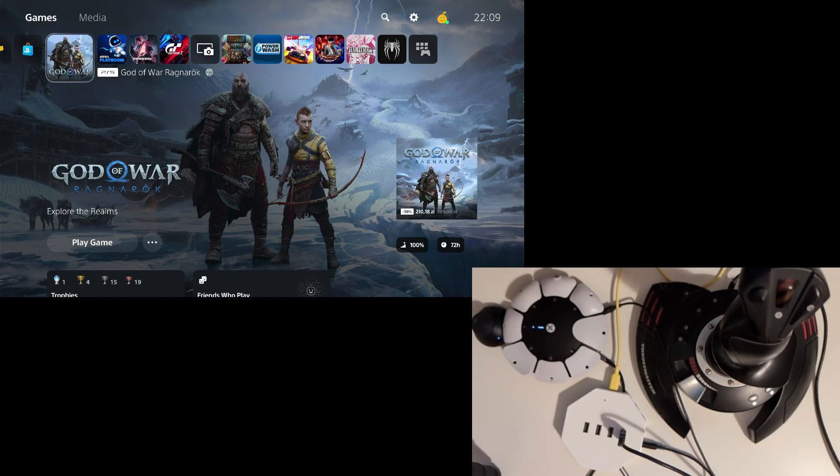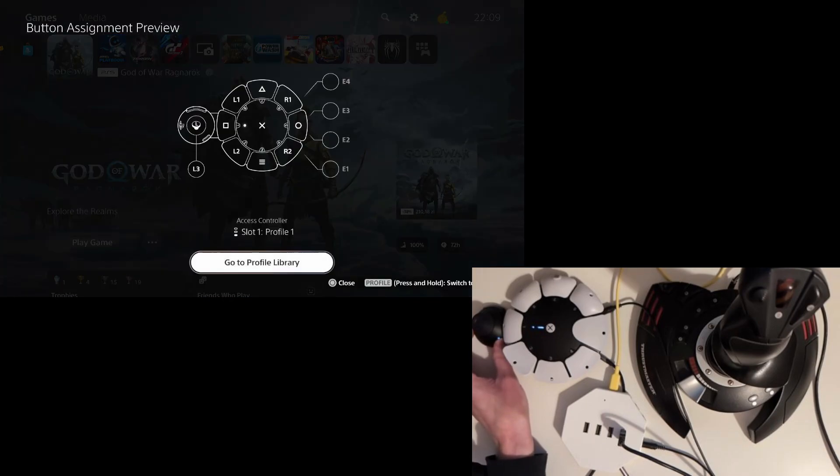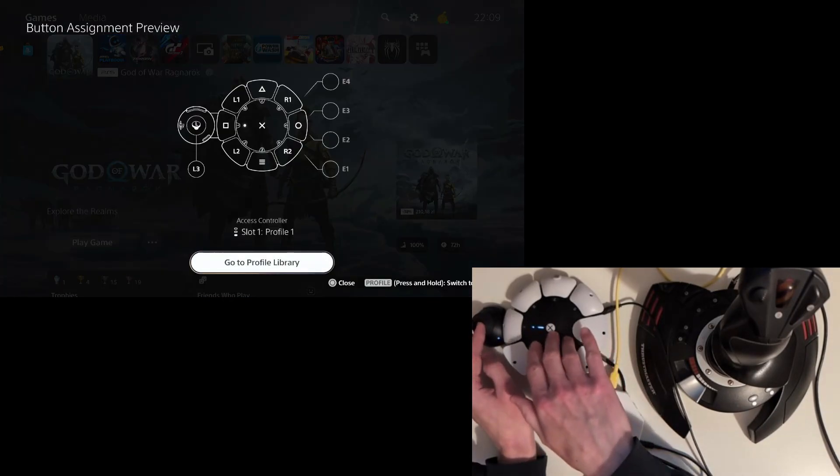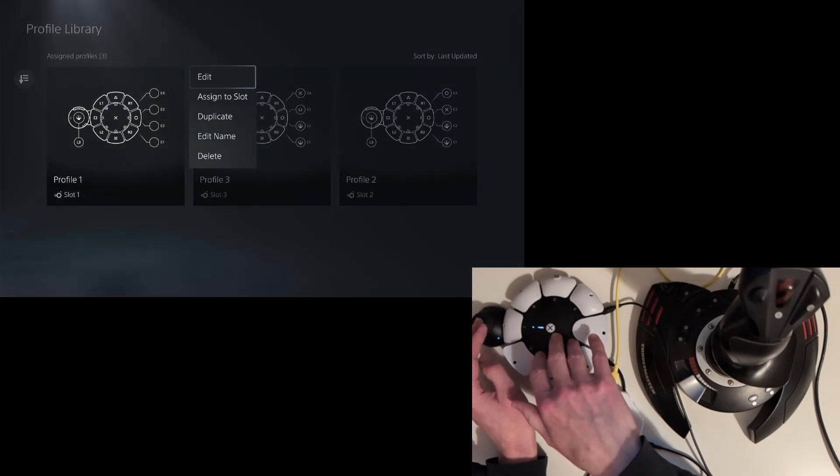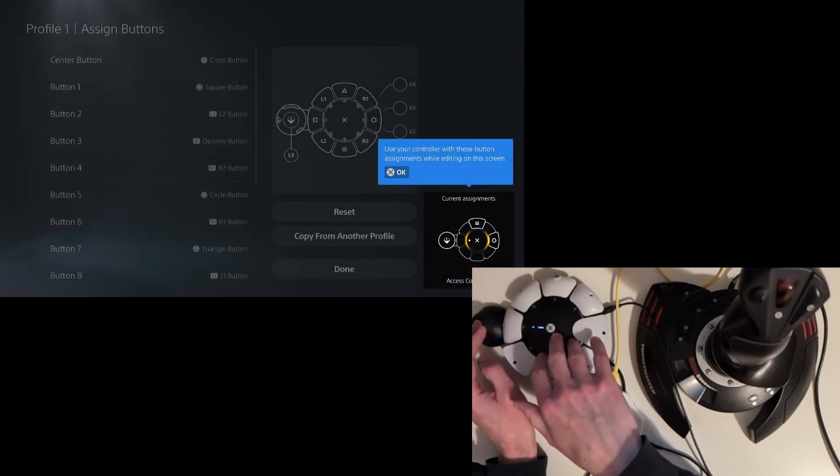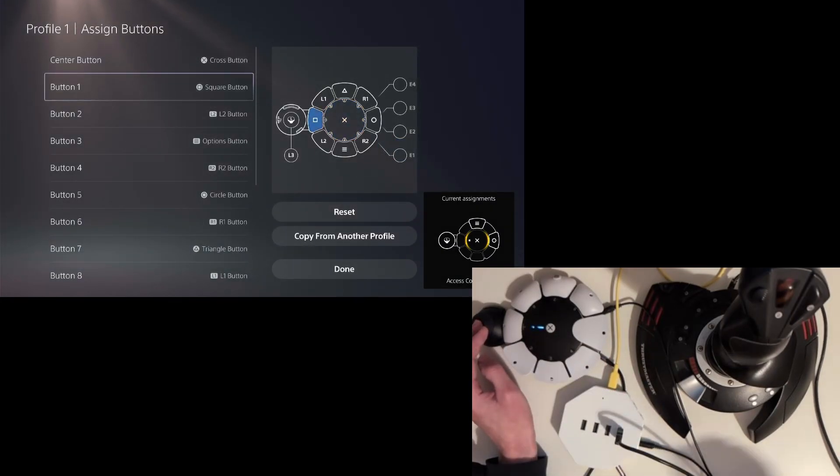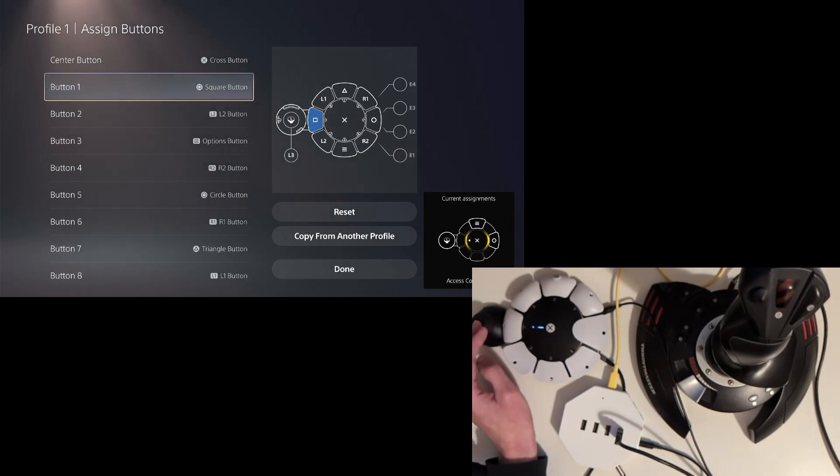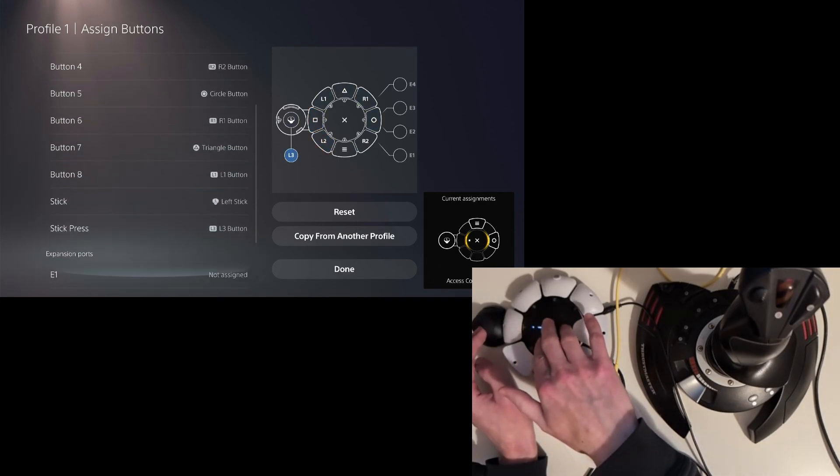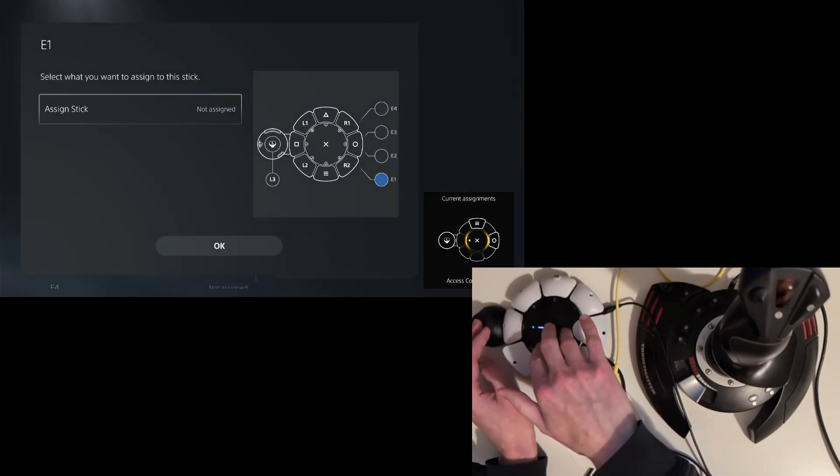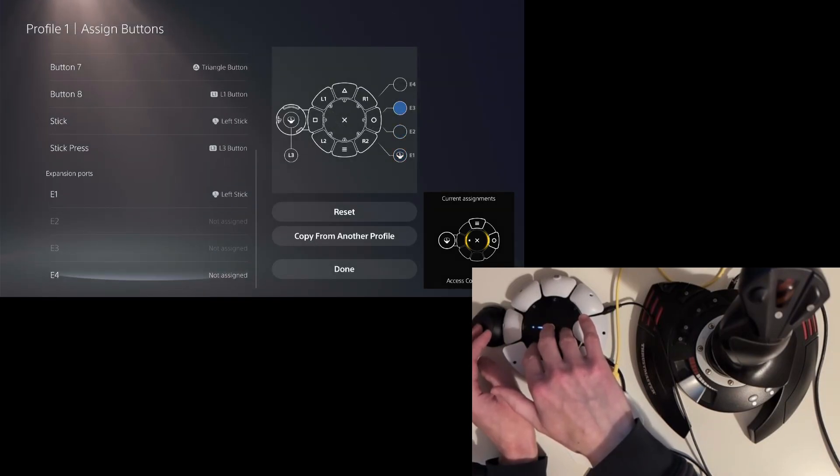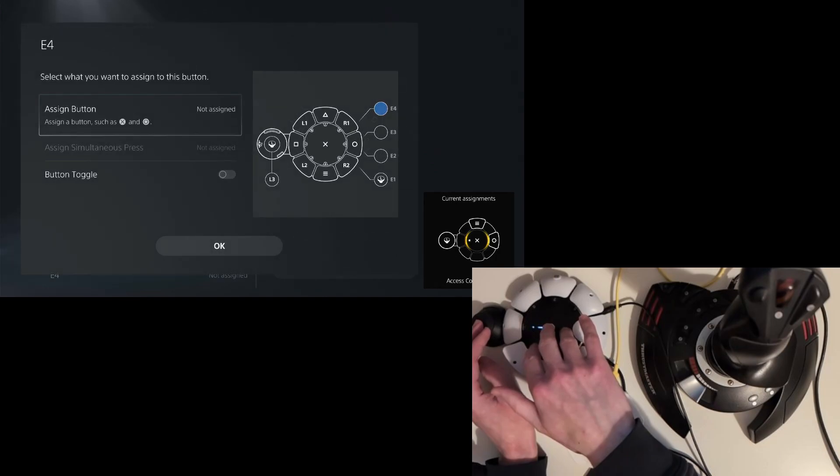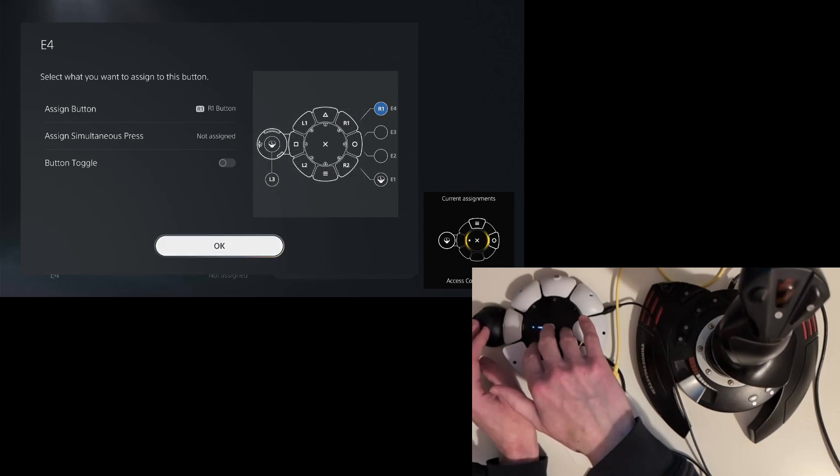The 3.5 mm input jacks on the PlayStation Access controller don't have their functions set by default. So we have to assign them. Hold the profile button. Go to profile library. Edit the profile. Button assignments. We have our virtual analog stick plugged into E1 and our virtual button plugged into E4. I will assign left stick to E1. And I will assign the R1 button to E4.